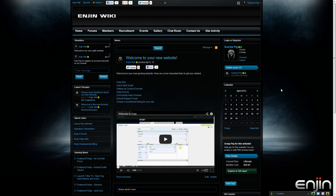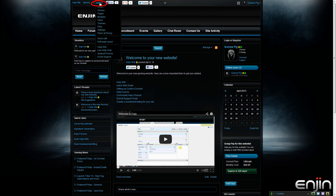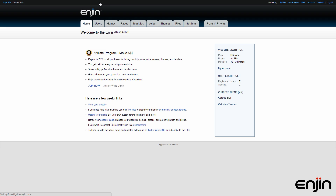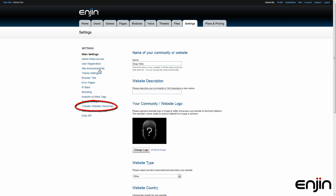First off, make sure that you are logged on to the owner account for your site. Once you are, you can click your admin link to go to your admin panel. From here, navigate over to your settings tab.